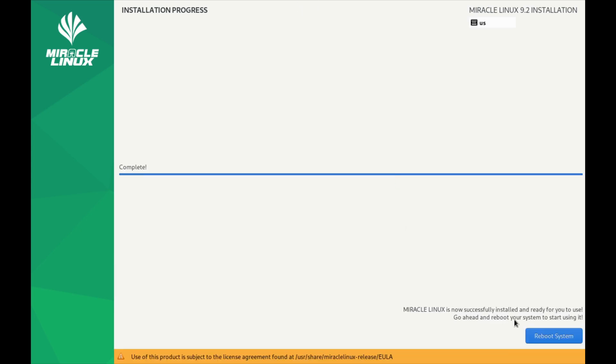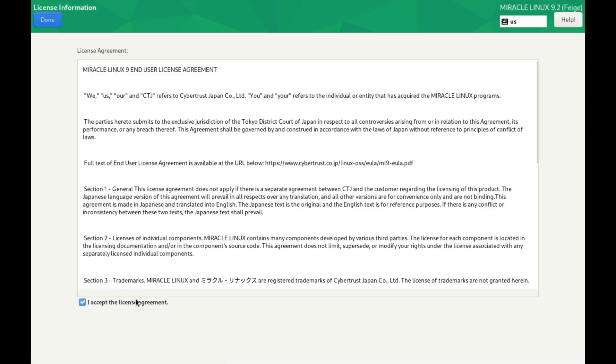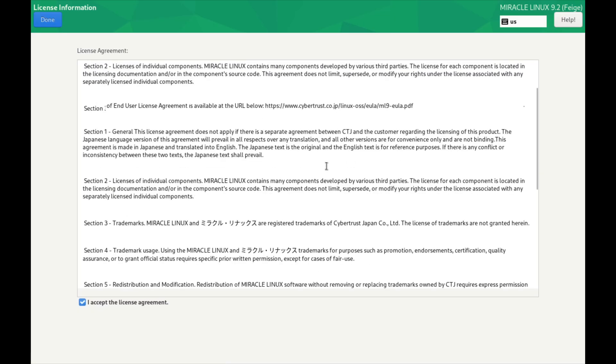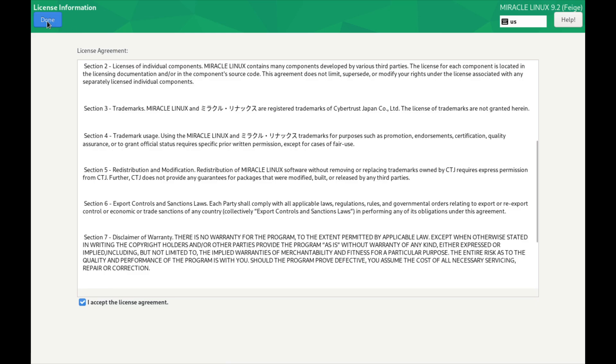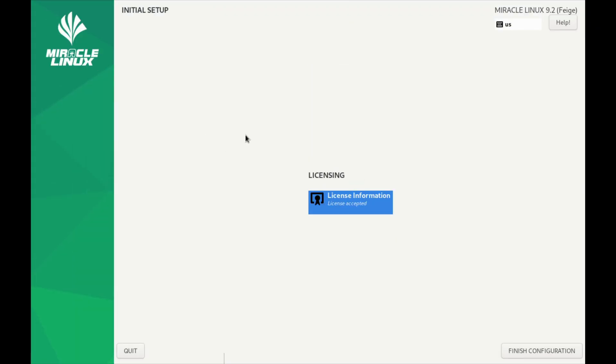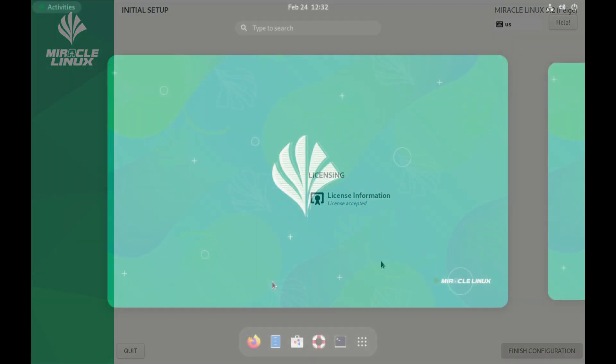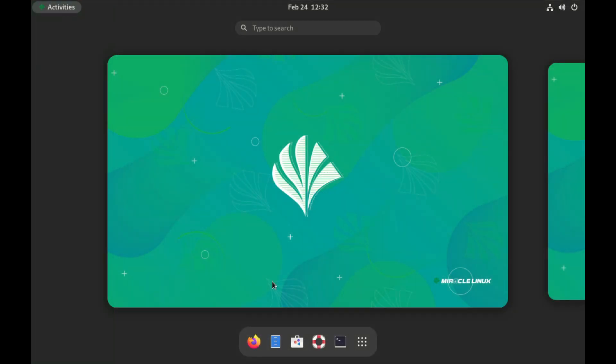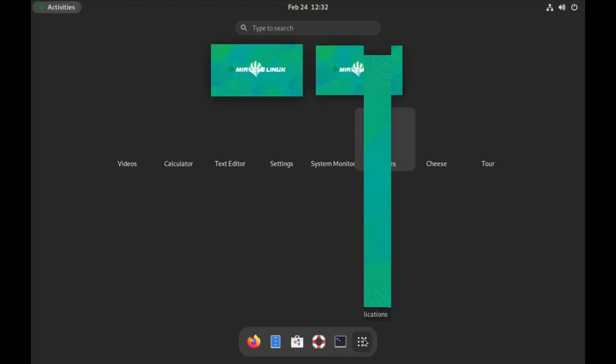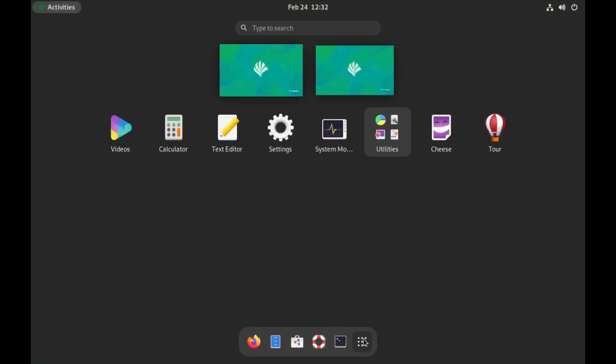Okay, this portion is completed. Let's reboot the system. Let's accept the license and go done, and finish the config.